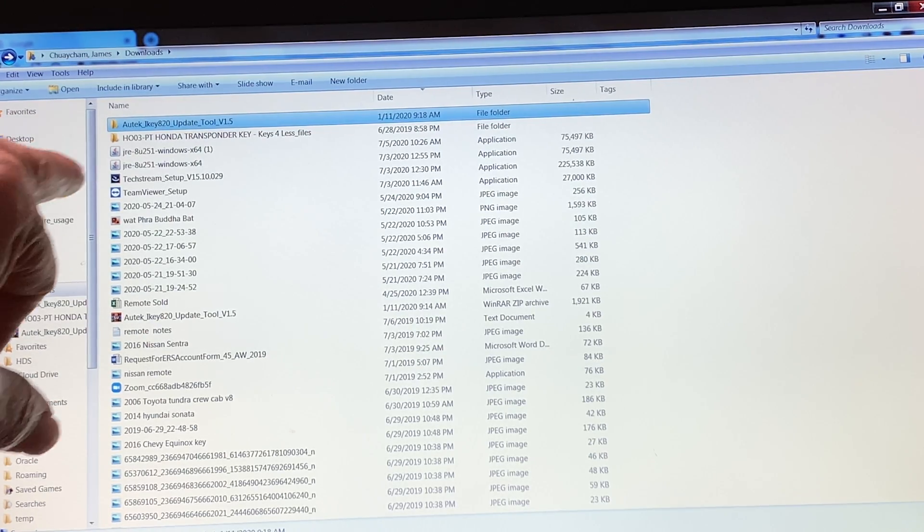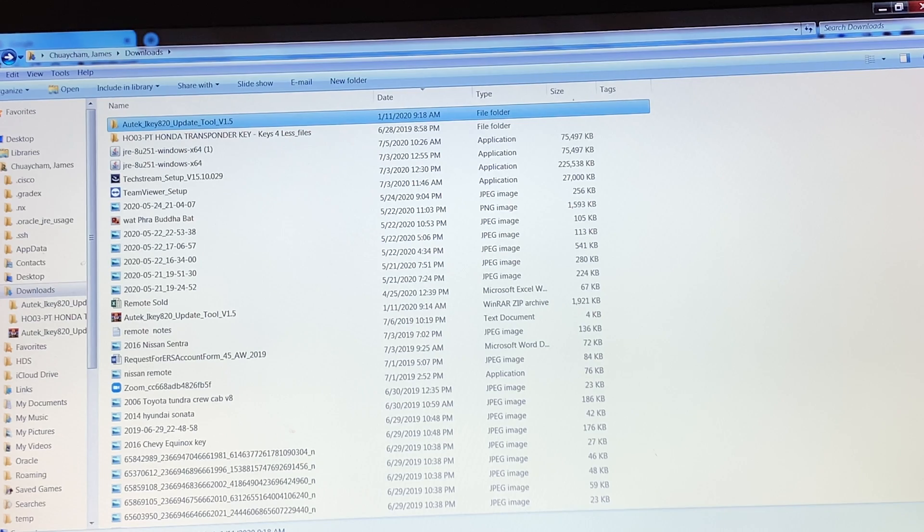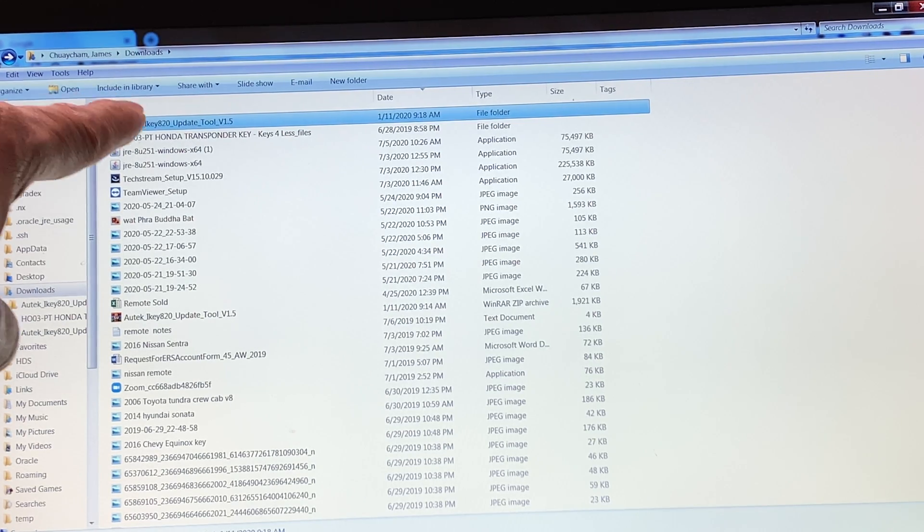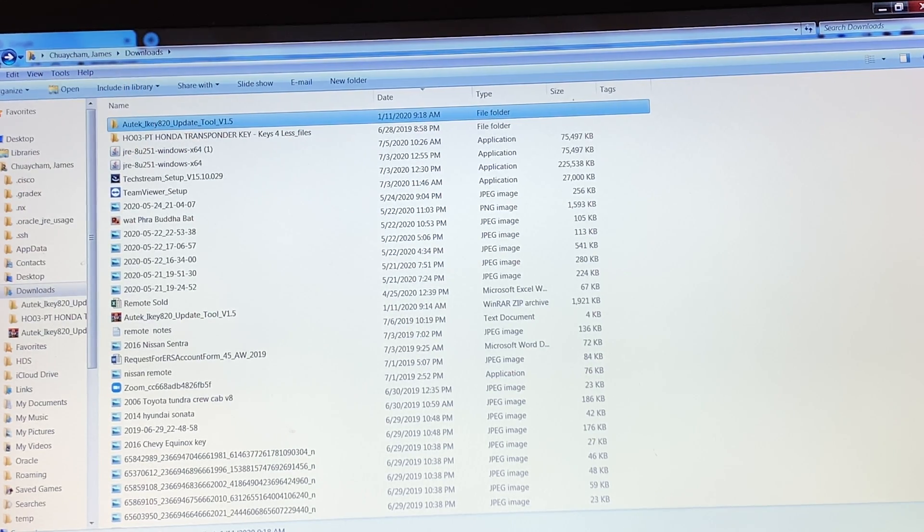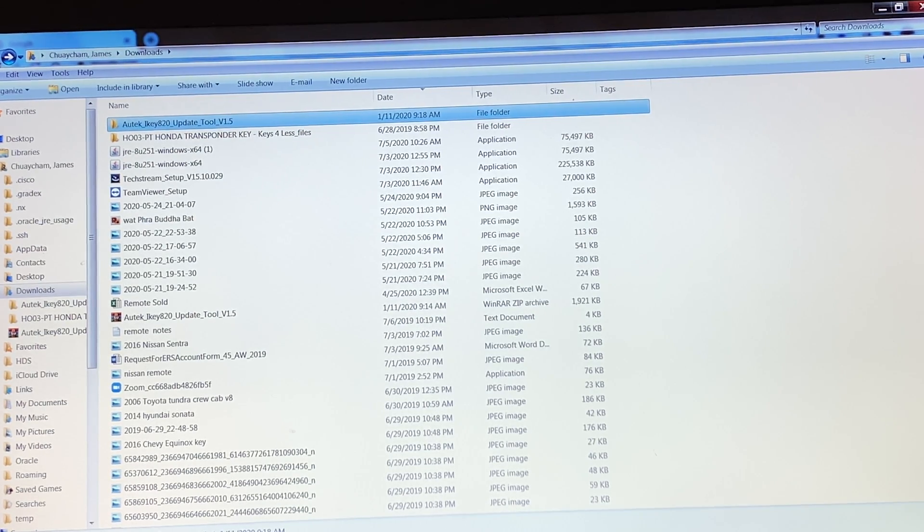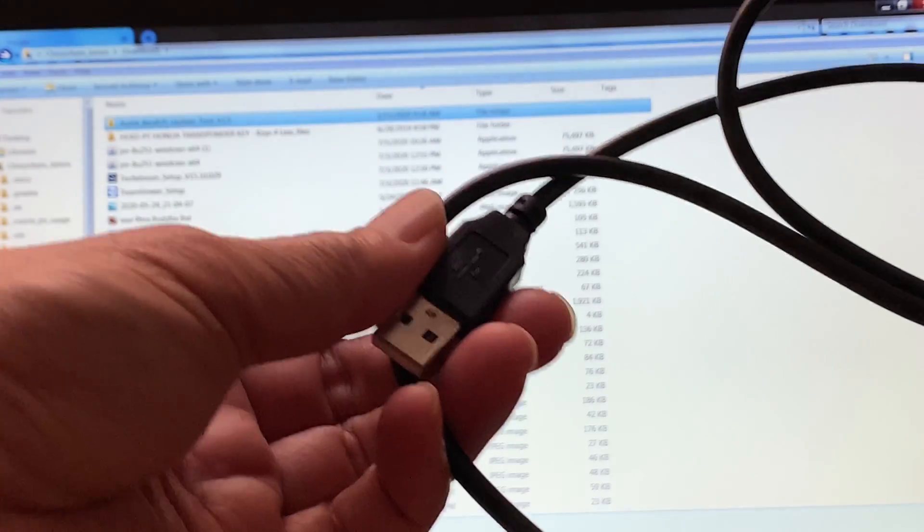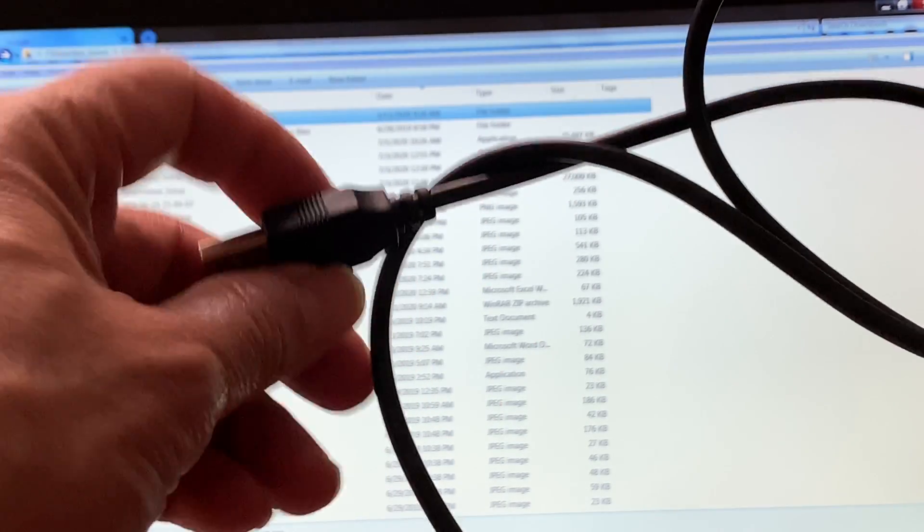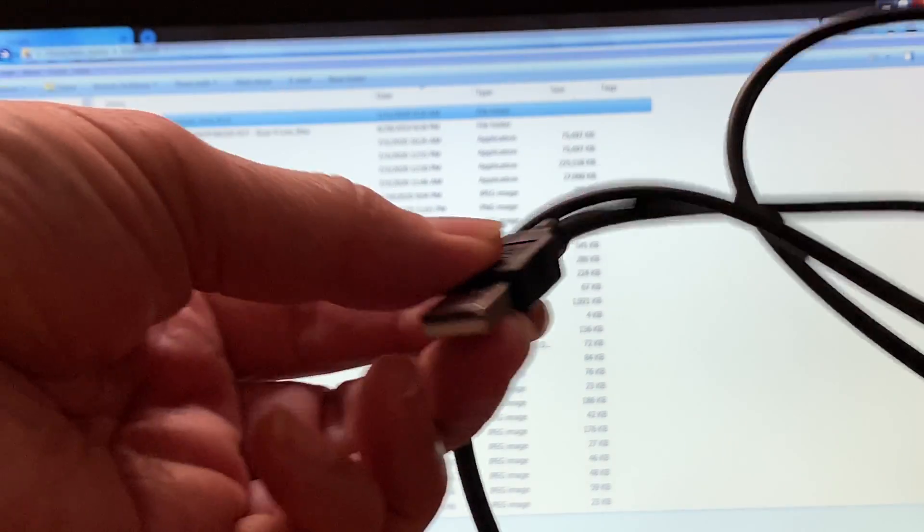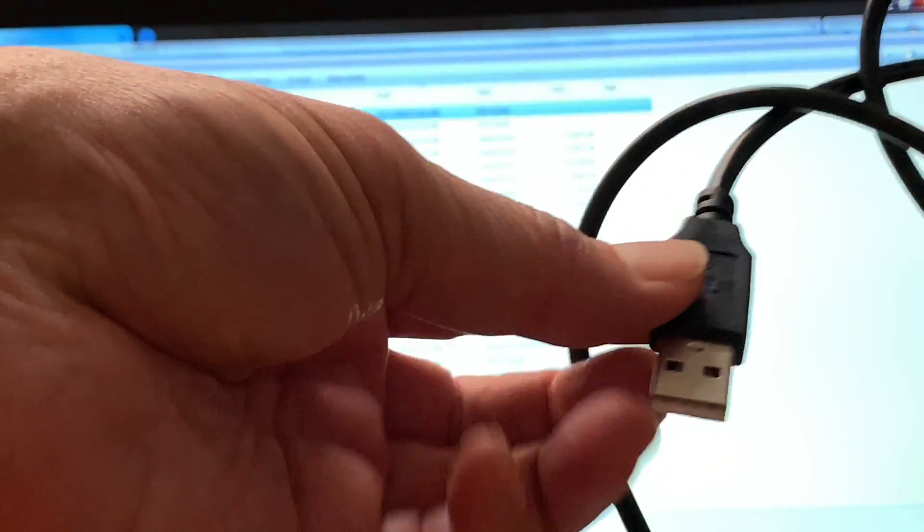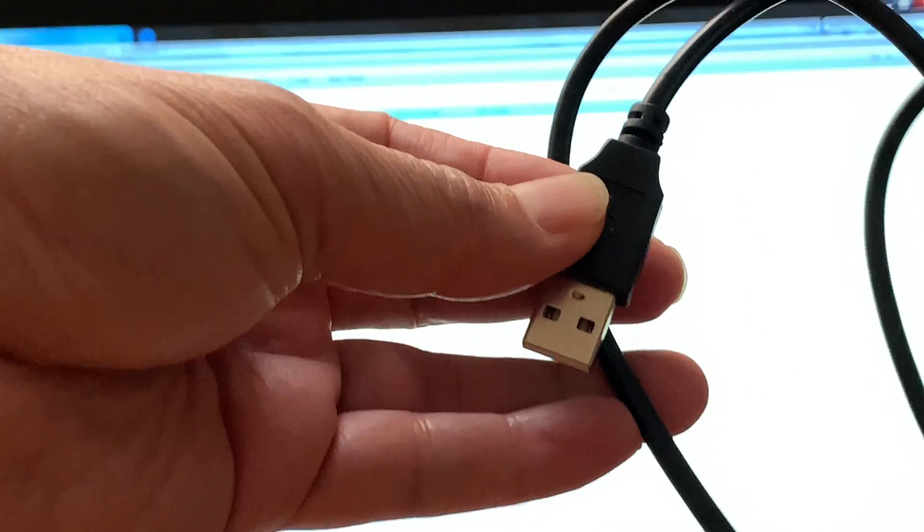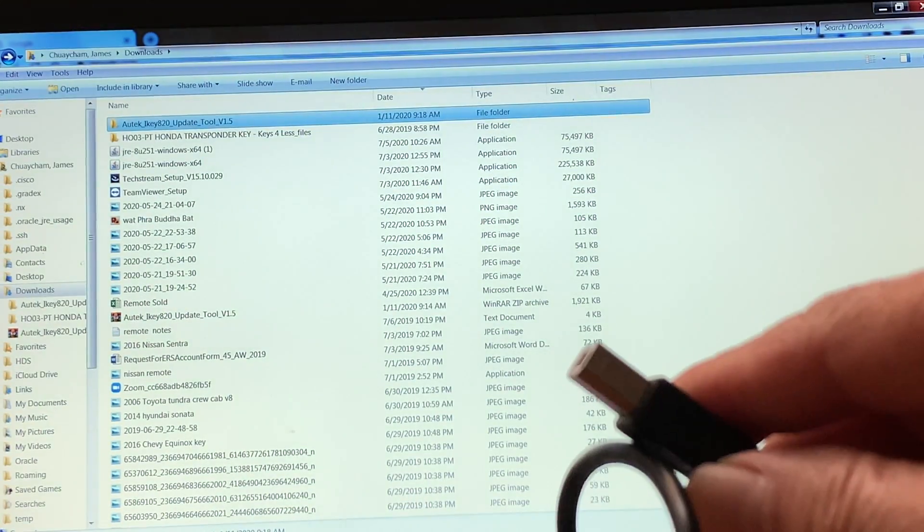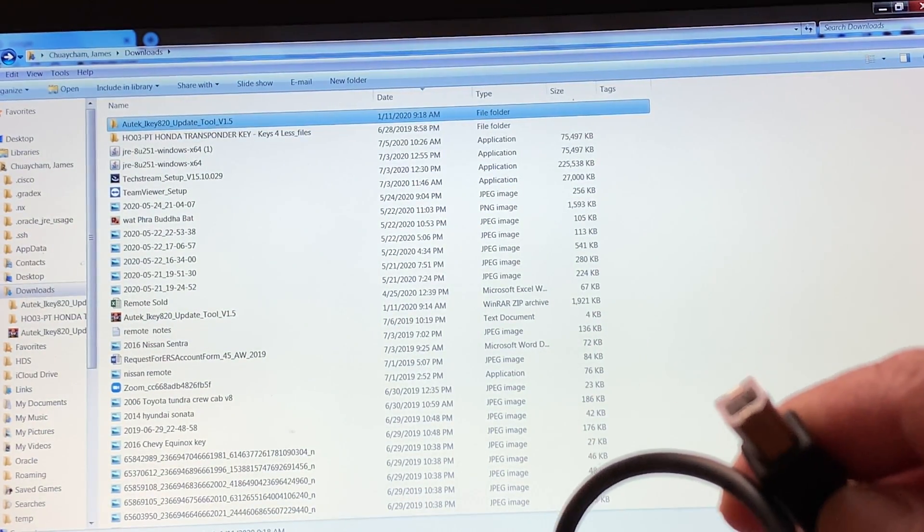At the same time, I have the Autek adapter cable here that comes with your Autek product. It's USB. Put it in your USB port on your laptop and then connect the other end to your Autek.